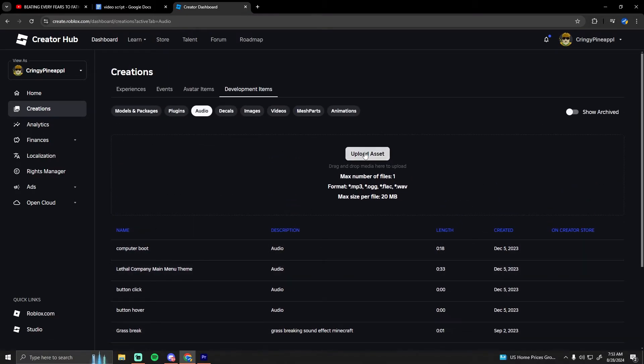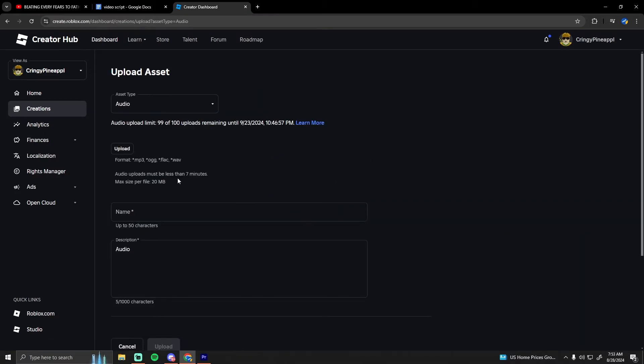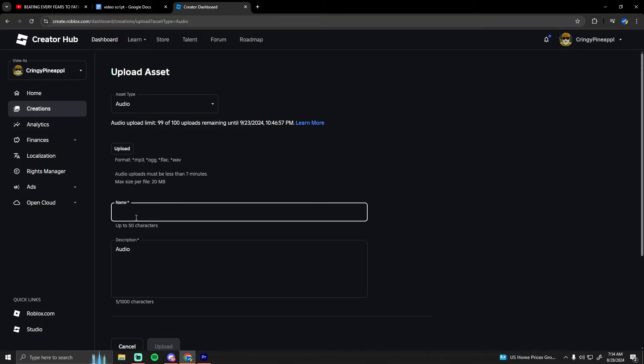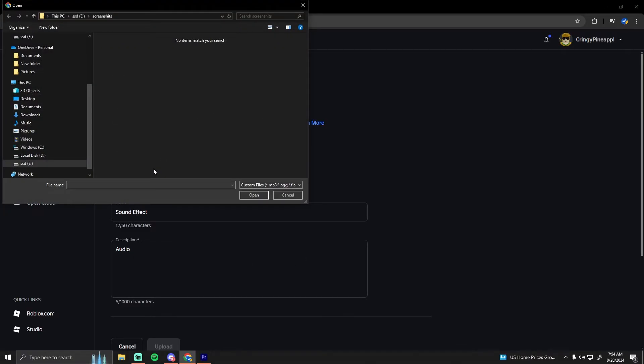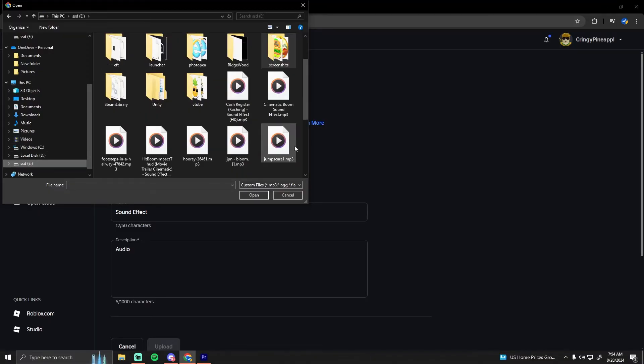Click upload asset. You can upload a hundred audio files every 30 days to Roblox. What you want to do is make a name for it. I'm just going to put sound effect, then click upload and find your audio that you want to use.